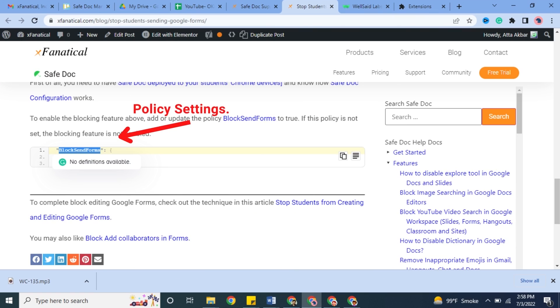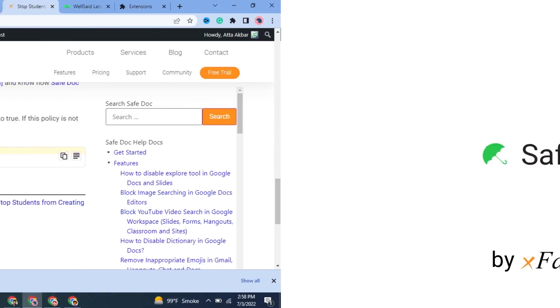To enable the blocking feature above, add or update the policy block Send Forms to True. If this policy is not set, the blocking feature is not enabled.